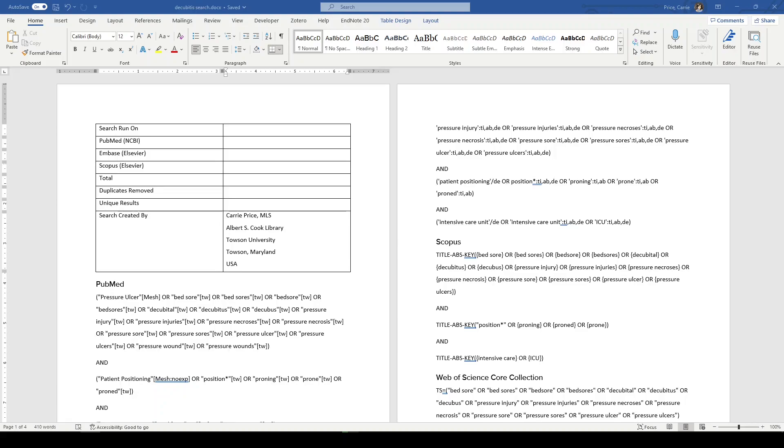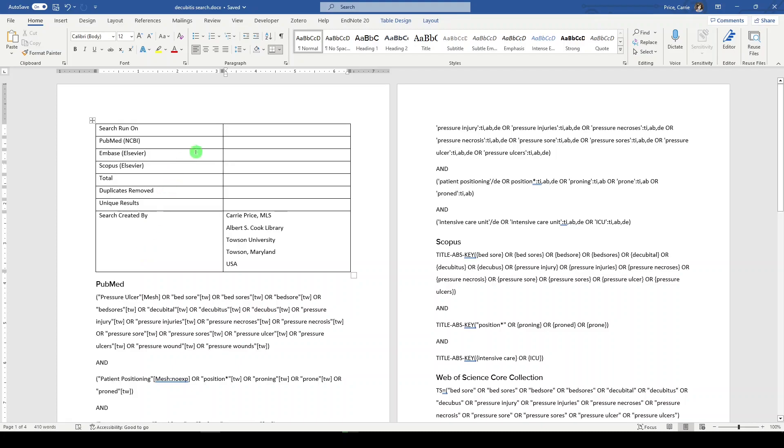I've gone back to my search documentation and I've added a table. How you do this is up to you as long as you've done it. So if you like a different format, if you like a different type of file, that's all okay with me. We ran this on May 25, 2023.